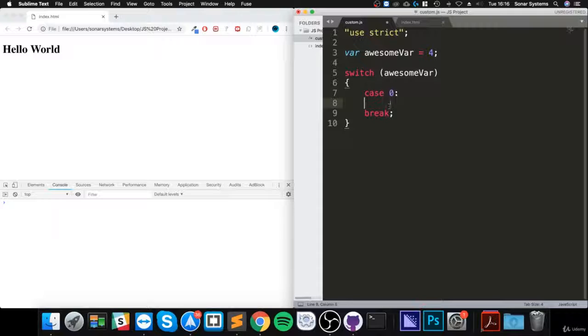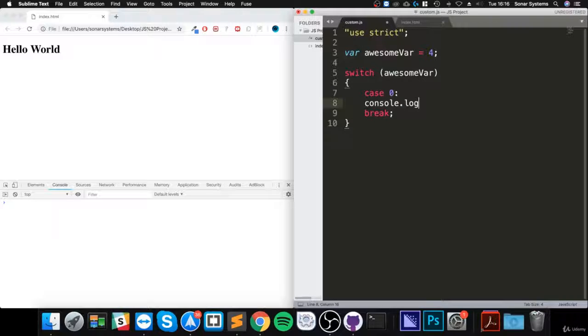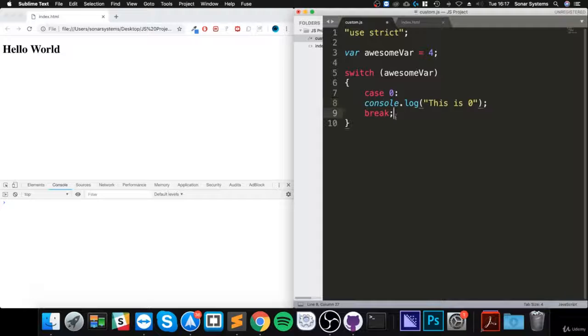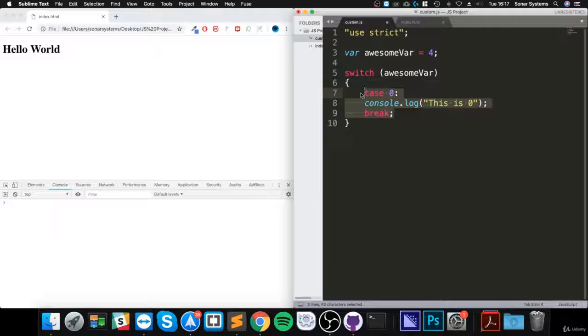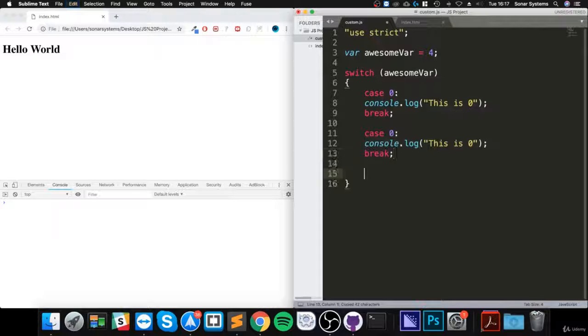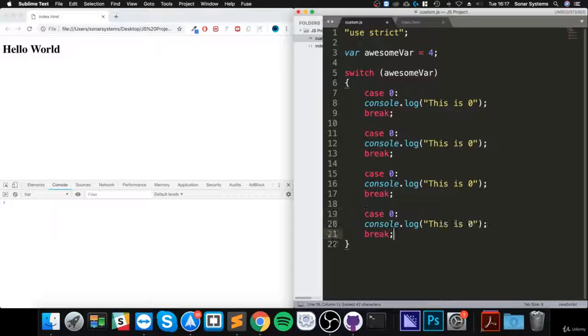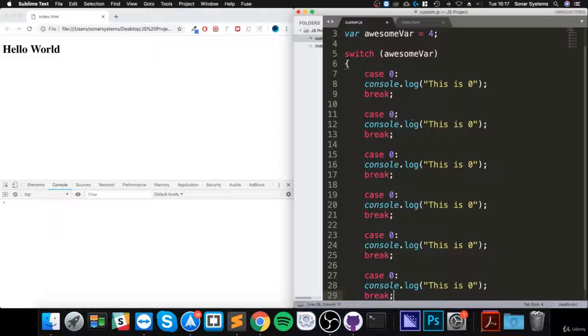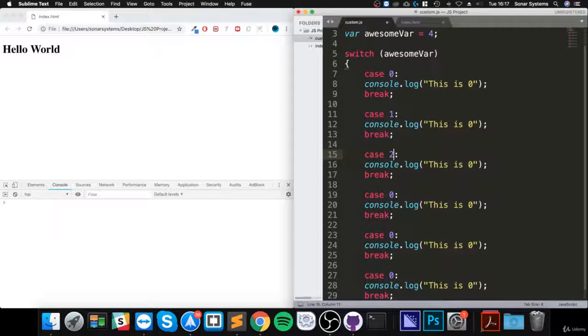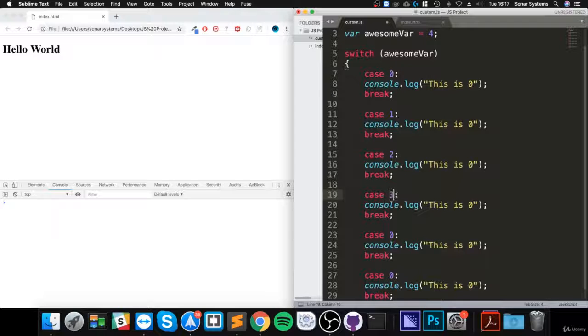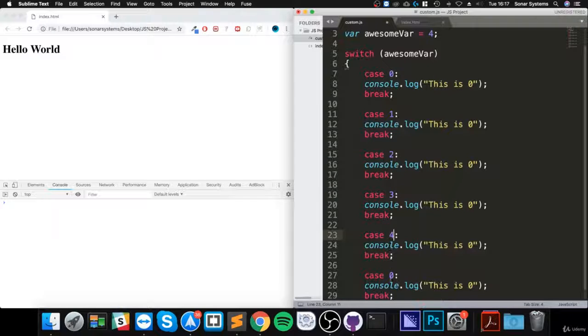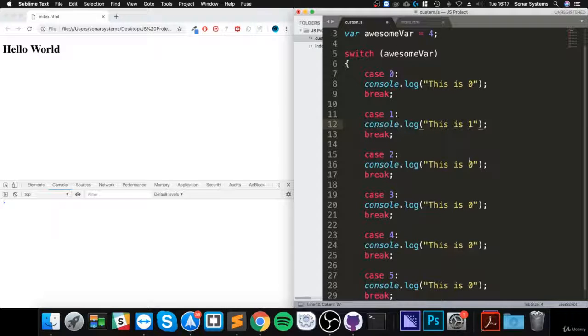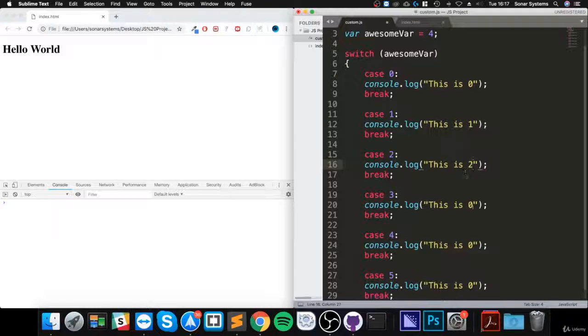So I'm simply going to console.log 'this is zero'. And I'll do a total of six conditions: one, two, three, four, five. I just need to update these values - one, two, three, four, five.